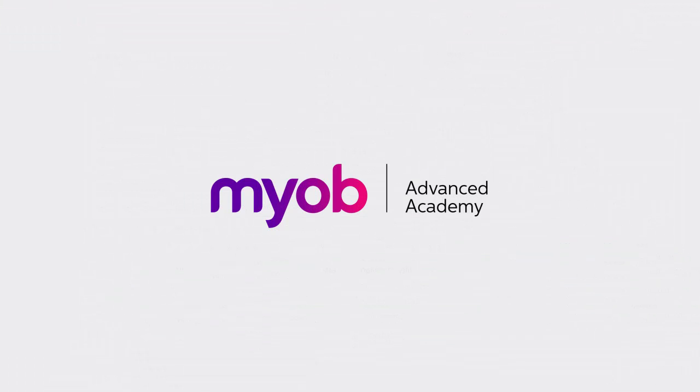And that's the end of our look at creating purchase orders. If you want to learn more, visit the MYOB Advanced Education Centre, or see the other videos in our Advanced Academy series for more information on the purchasing process. Thanks for watching.